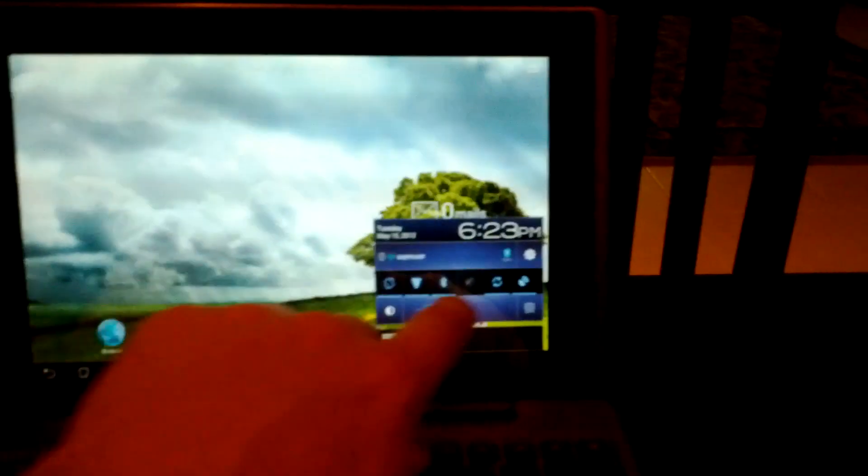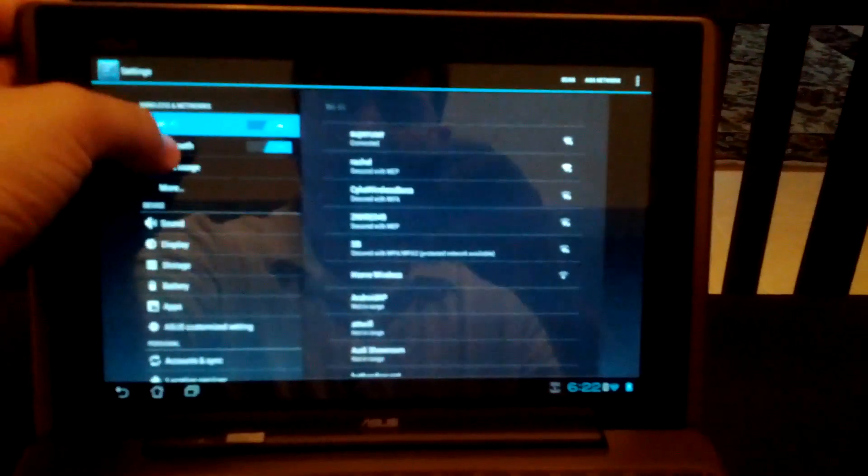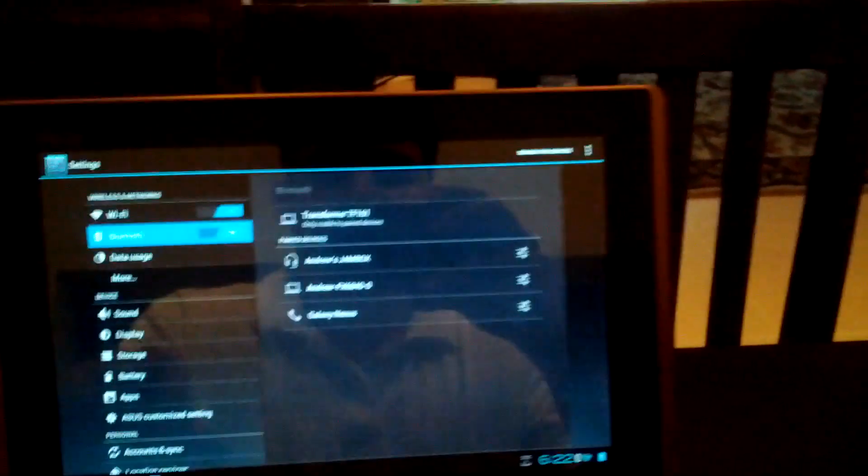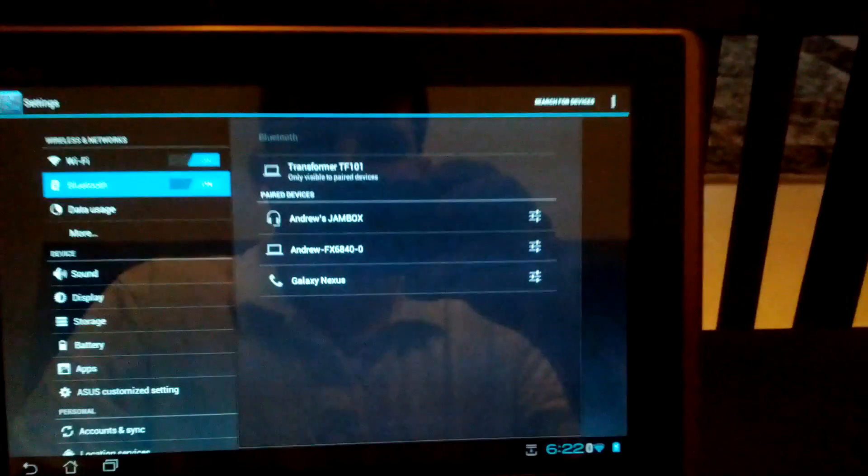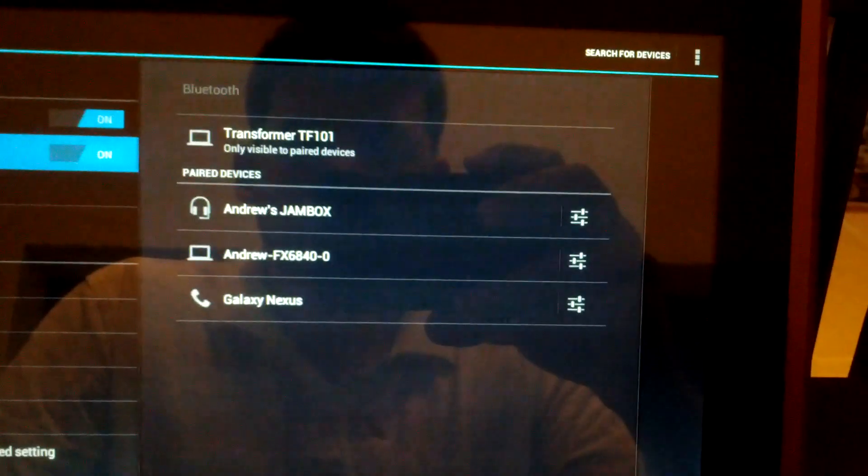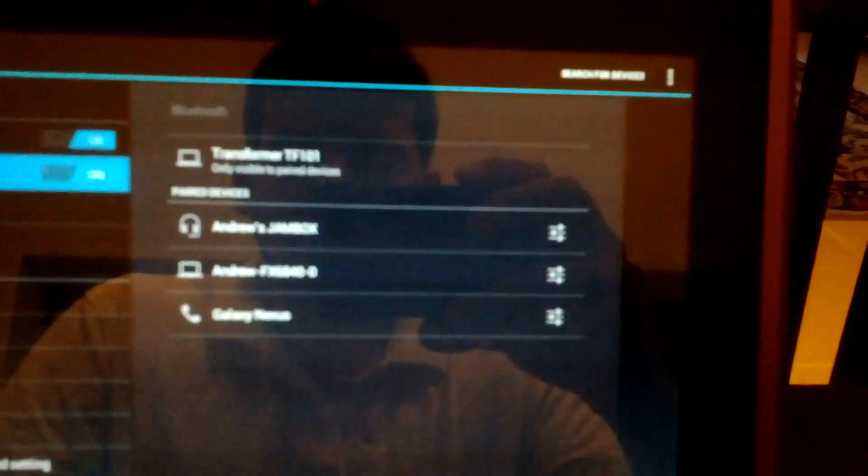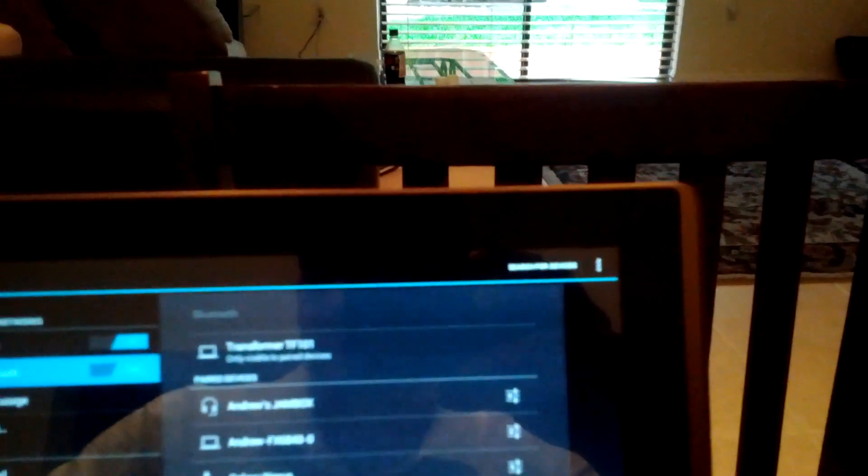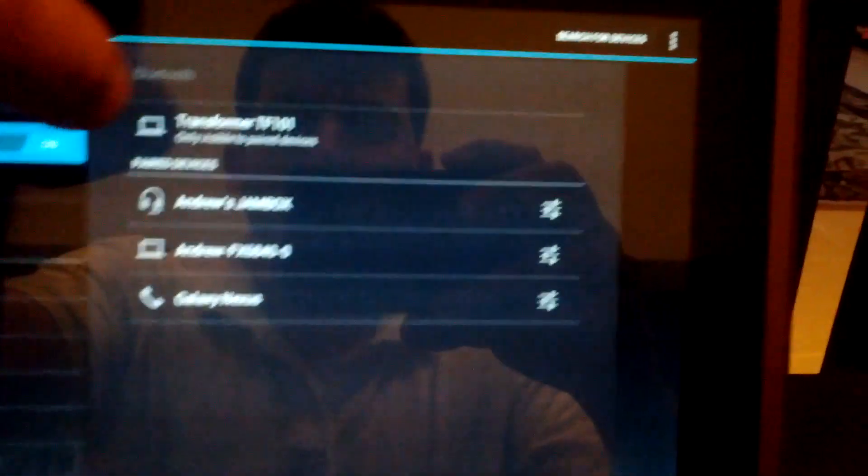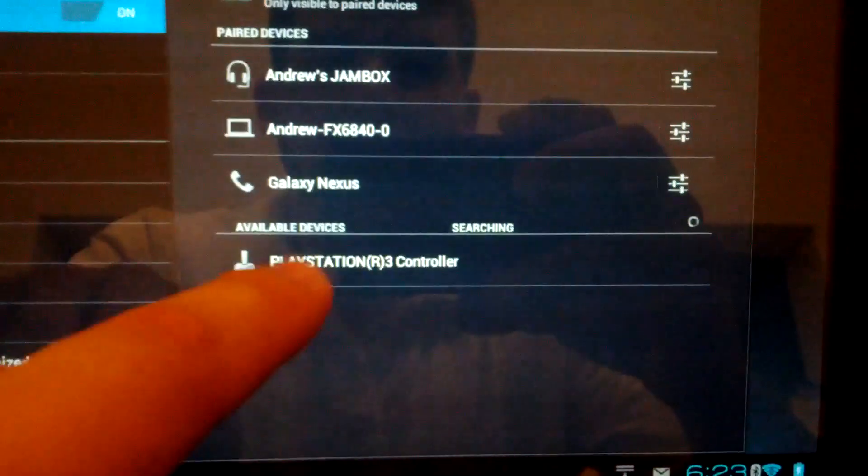So what we're going to need to do is go into the settings, Bluetooth settings. And right now you'll see that the PlayStation controller is not there. However, if you press the button on the PlayStation and you search, it'll show up on the bottom when you search for devices. PlayStation 3 controller.